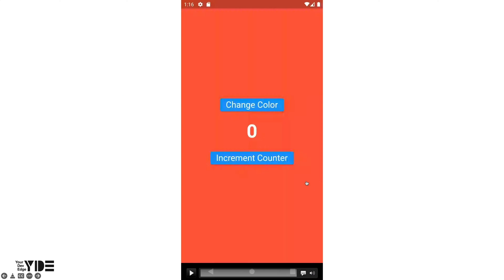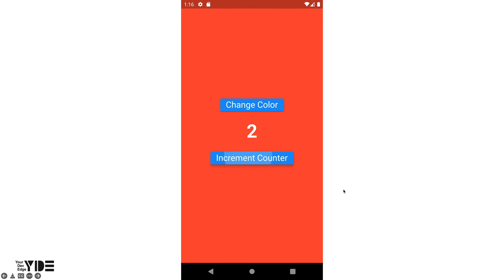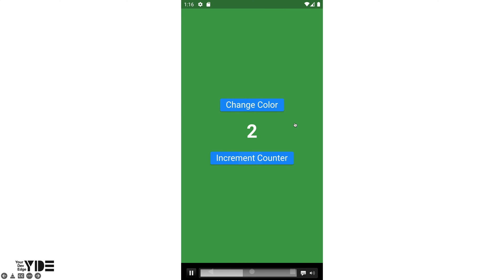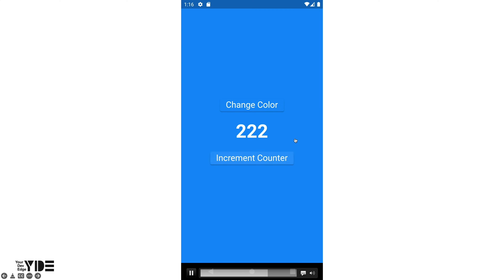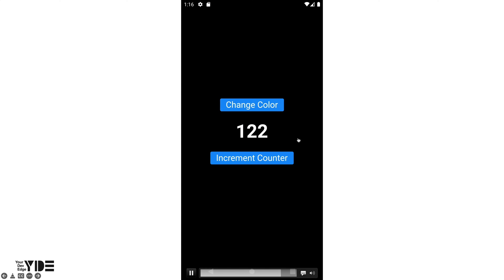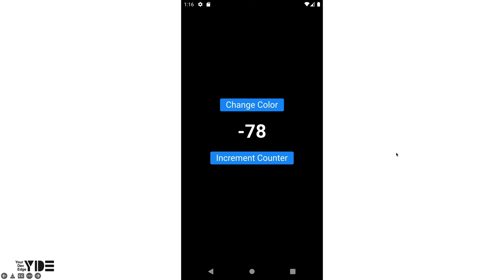Let's look at this with an example. When the color is red, it increases by 1. When the color is green, it increases by 10. And when the color is blue, it increases by 100. And when the color is black, it decreases by 100.